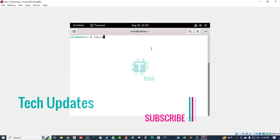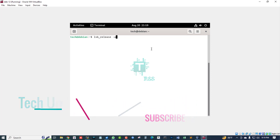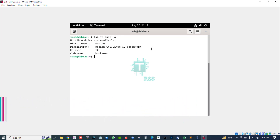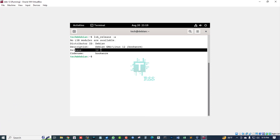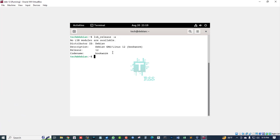Let us run the lsb_release option -a. This is Debian 12, code name Bookworm.